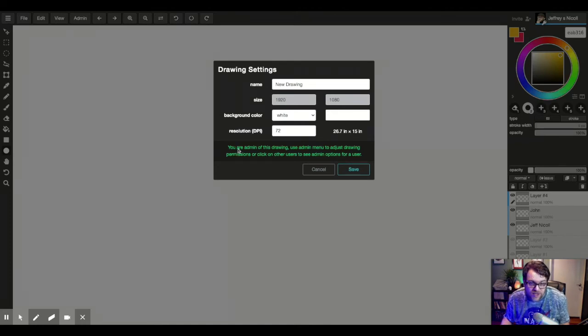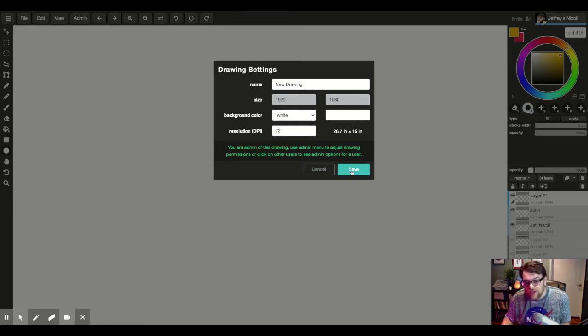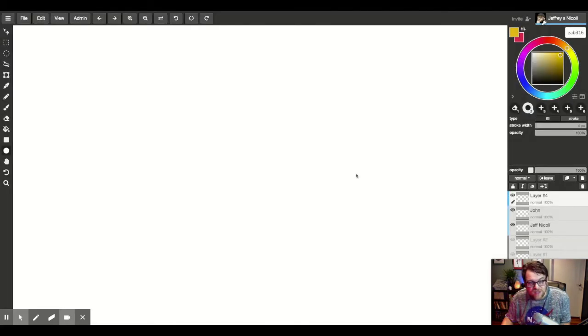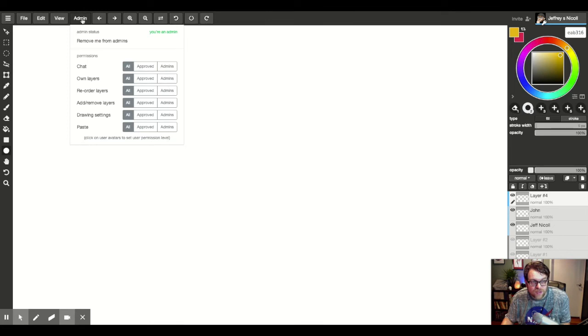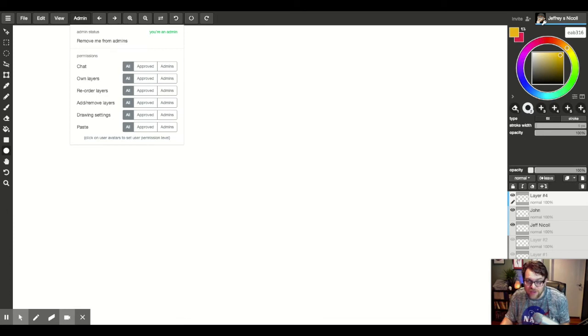So now here it says you're an admin of this drawing, use the admin menu to adjust drawing permissions or click on other users to see admin options for a user. So you're going to click save and now you have this admin window over here. So now what I'm going to do is I'm going to show you how to control the other people in your drawing.